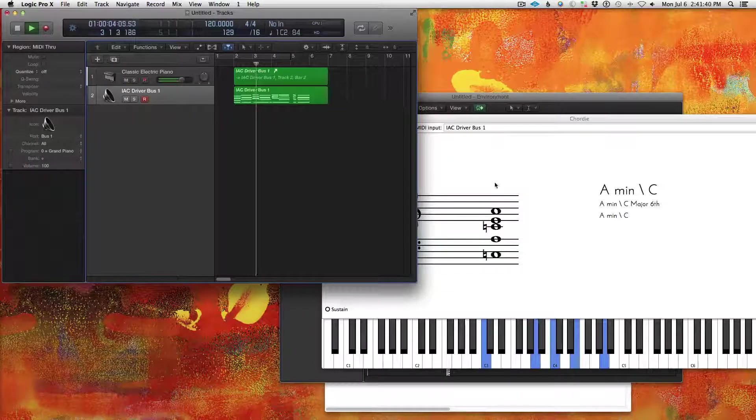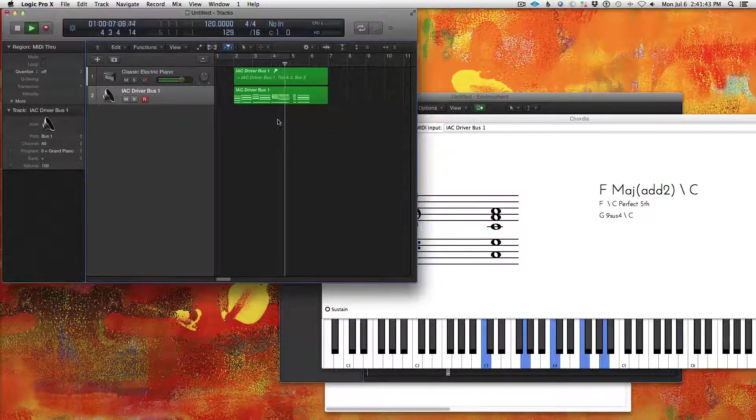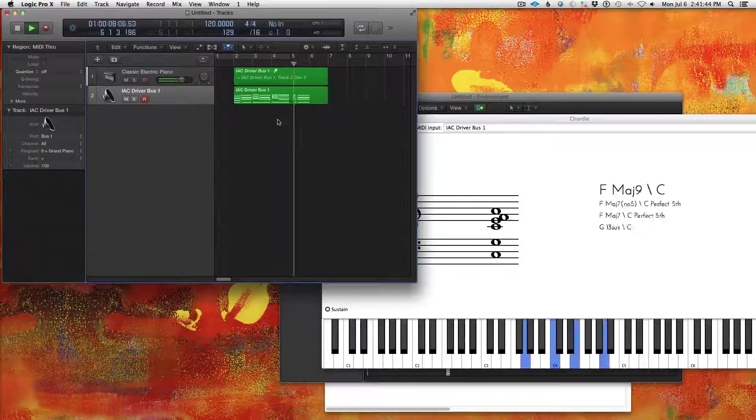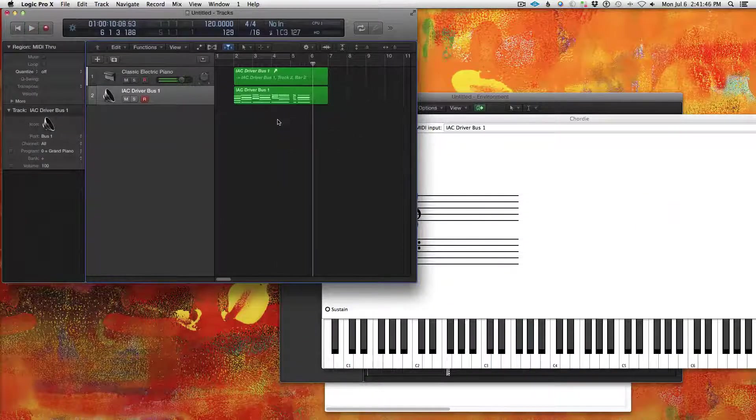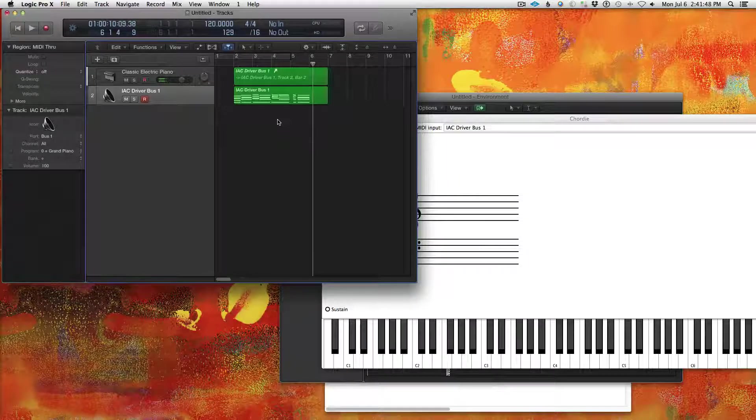And look at that. Now Chordie is reading MIDI data. And that's awesome. And that was super easy to set up.